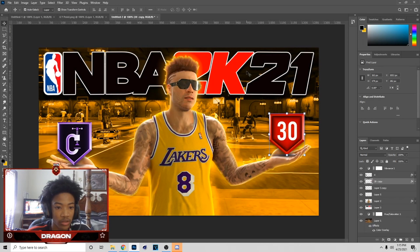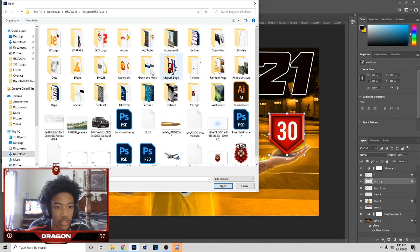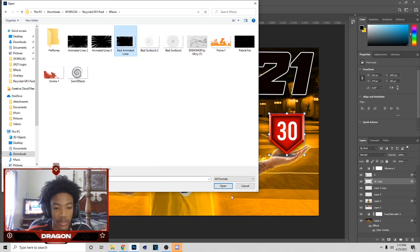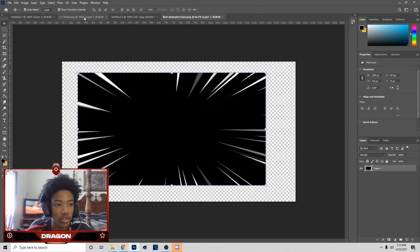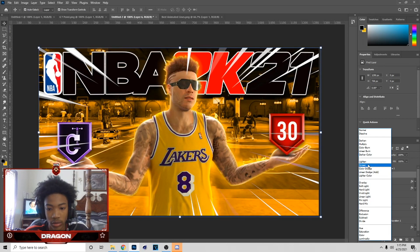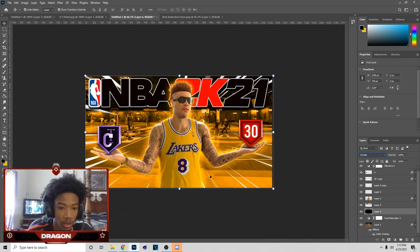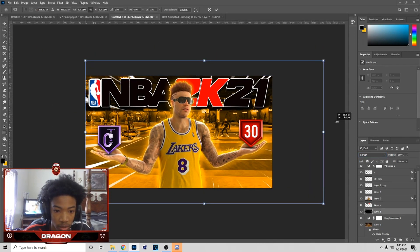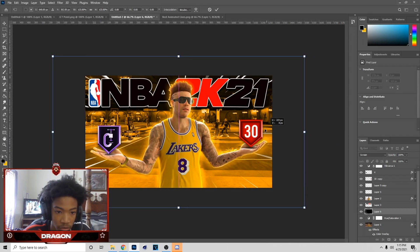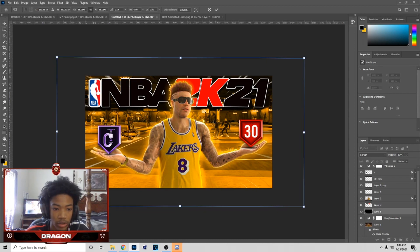I have animated lines, so go to File, then Open — you can also find this in the Recycle Pack or in Effects. Hit Ctrl+C, then go over here and hit Ctrl+V, then put it on Screen and put it behind every layer. Make it bigger — hold Shift and drag in a straight line — then lower the opacity. The size is always your preference.